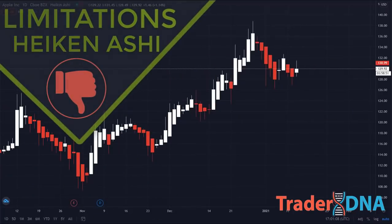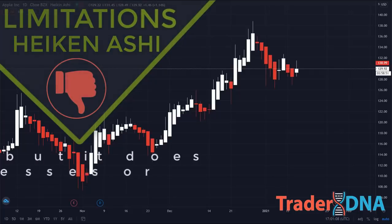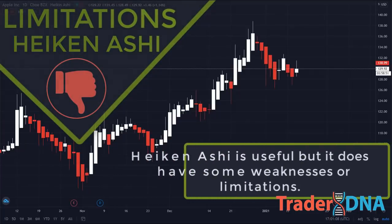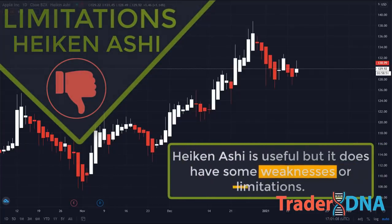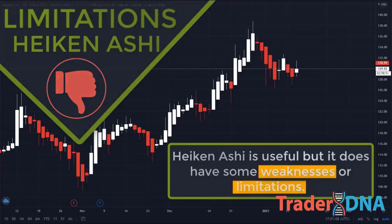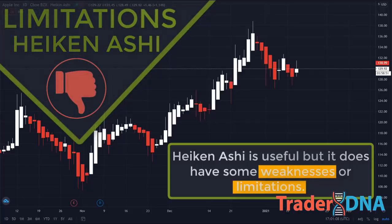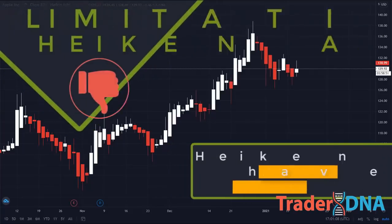Now, what are the limitations of Heikin Ashi? Just like any other indicator used for technical analysis, Heikin Ashi is useful, but it does have some weaknesses or limitations. While the traditional Japanese candlesticks are derived from the actual prices, Heikin Ashi candlesticks are not. Because the Heikin Ashi candlesticks are averaged, they do not show the exact open and close prices for a particular time period.